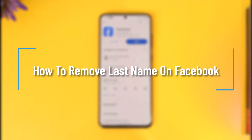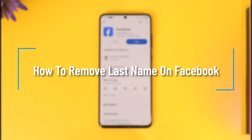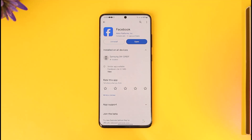How to remove last name on Facebook. Hello everyone, welcome back to the channel. In this video we are going to learn how we can remove the last name on Facebook, so make sure to watch the video till the end.